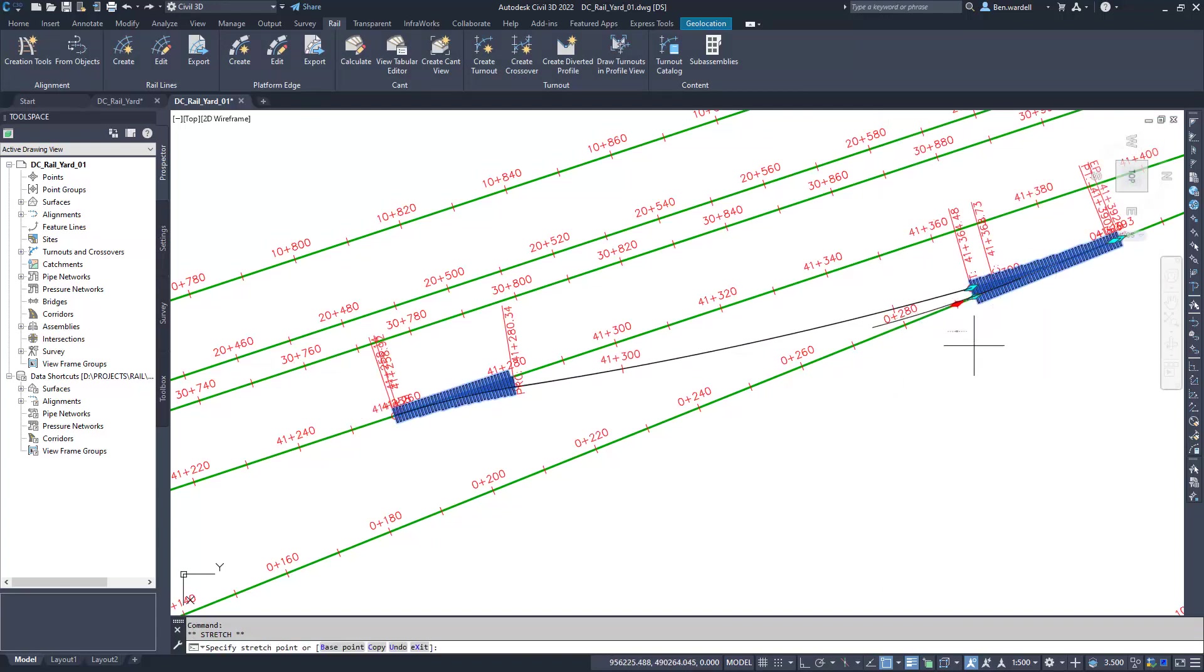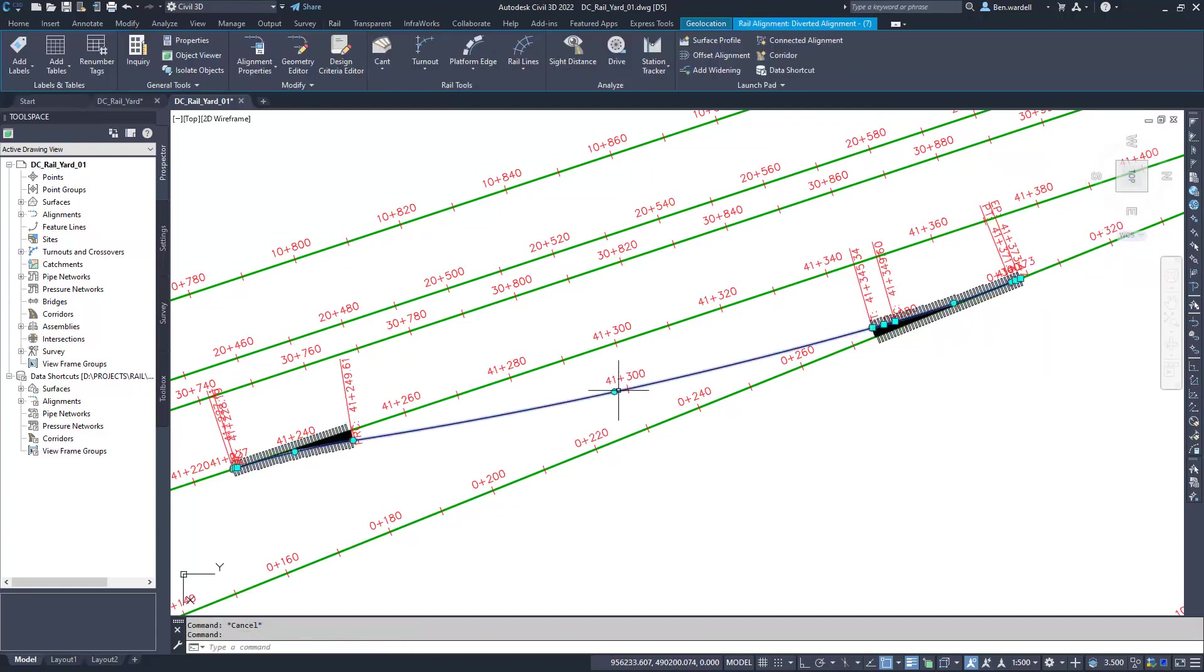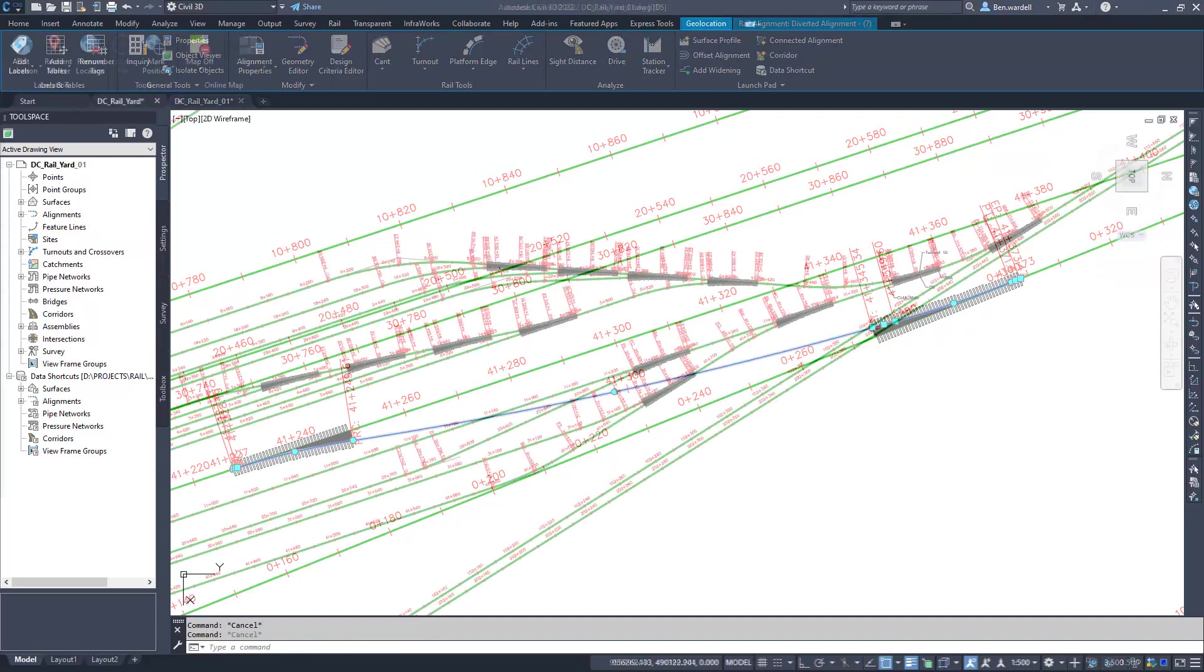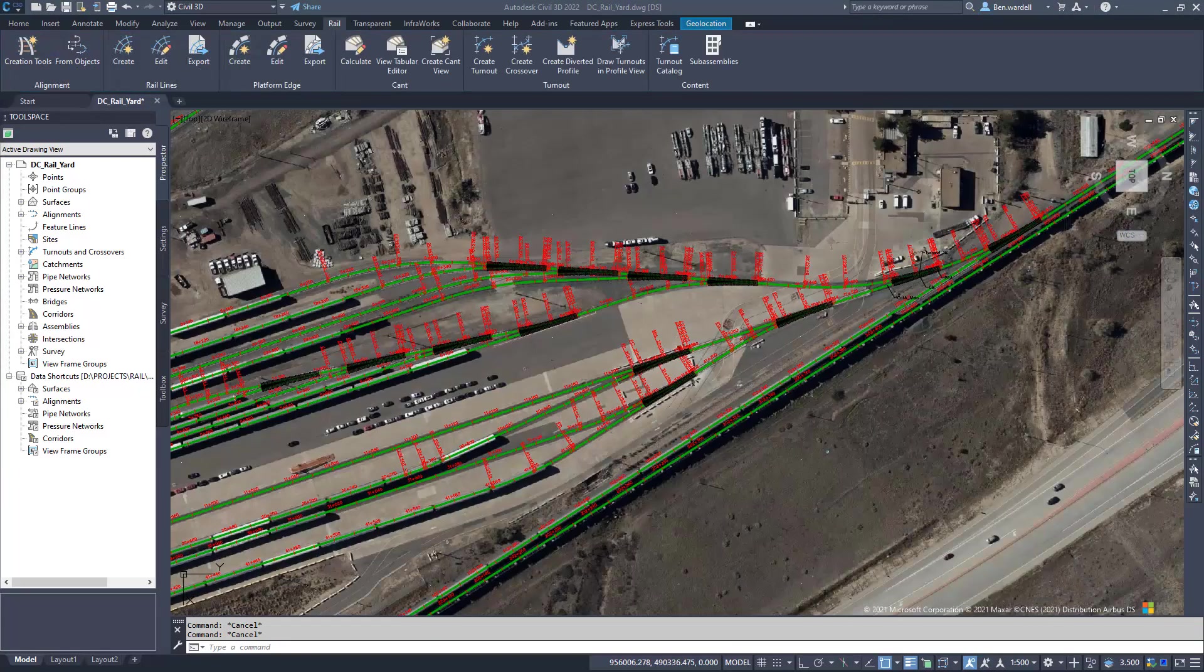The addition of these rail tools give you the power to quickly and more efficiently create the rail geometry you need on your rail projects.